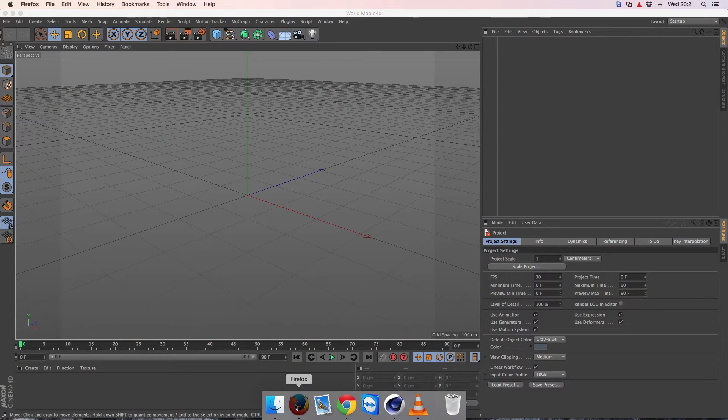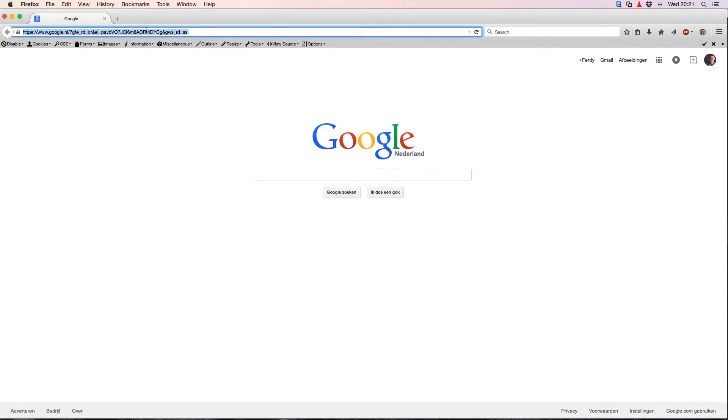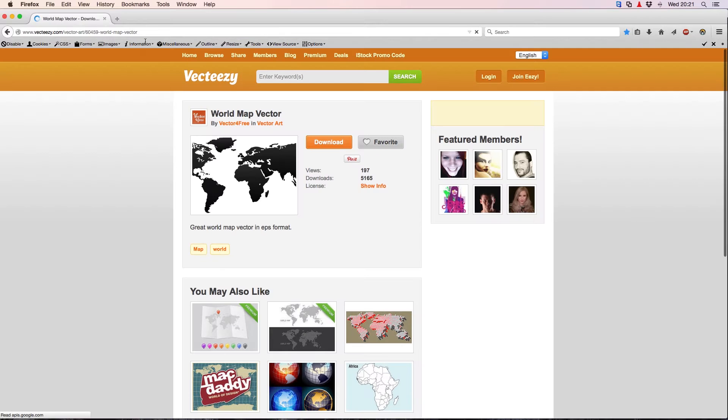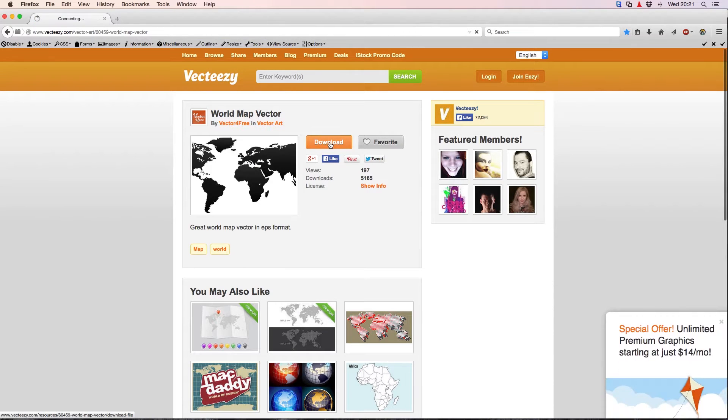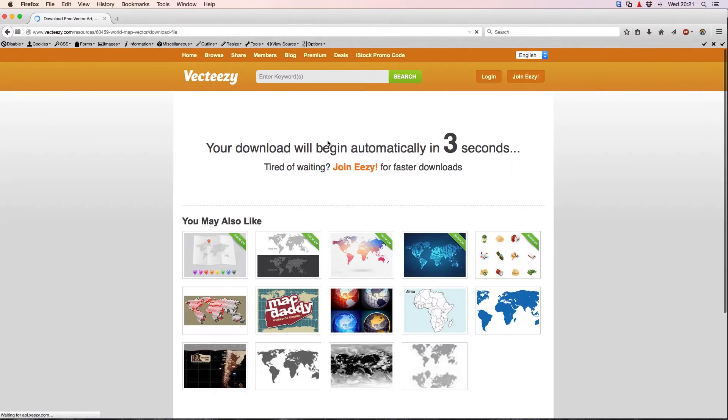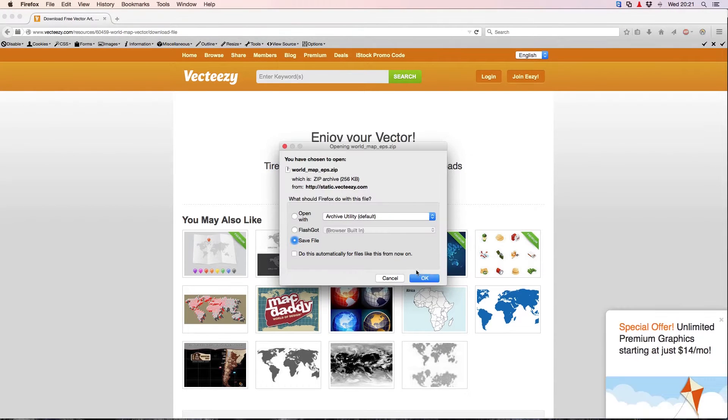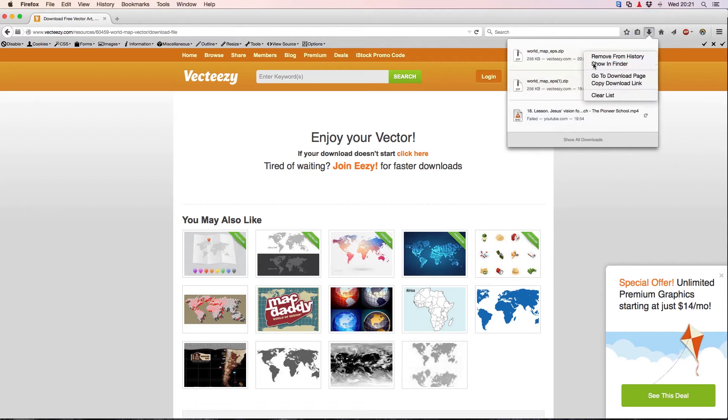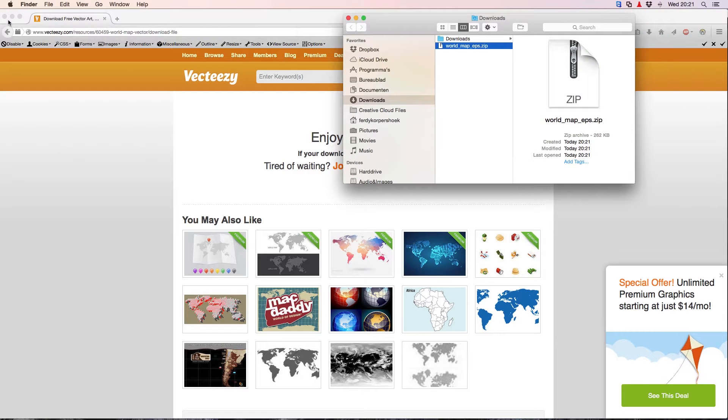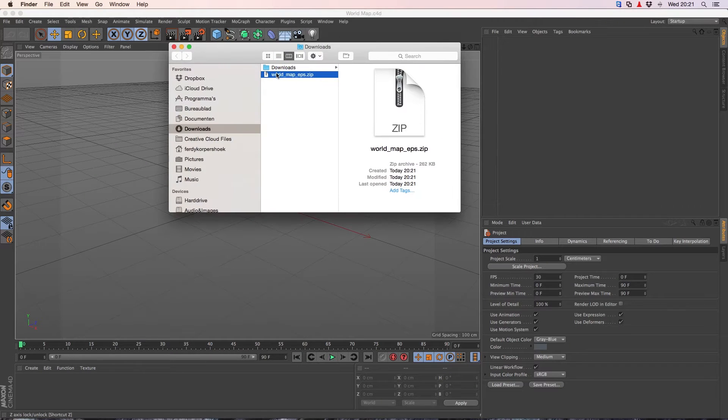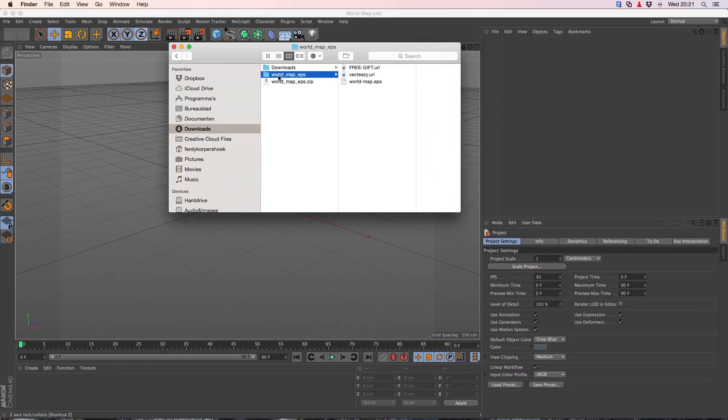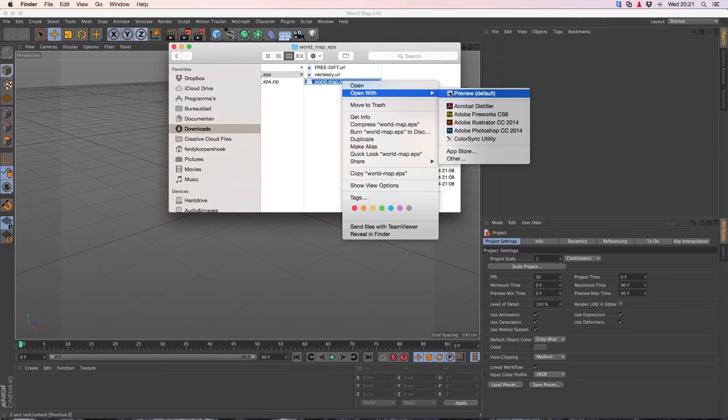In order to do that, go to the internet and click on the link below this video. We are going to download a vector map of the world. I click on download and it will begin. I will save it, open it, double click and open this in Illustrator.